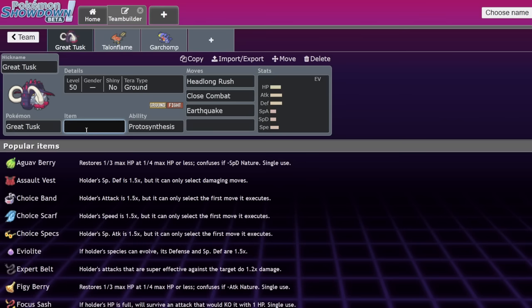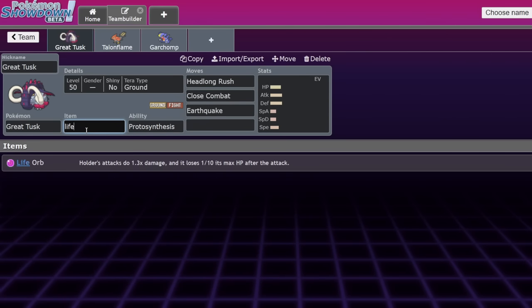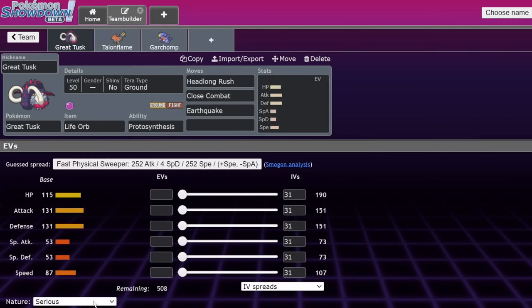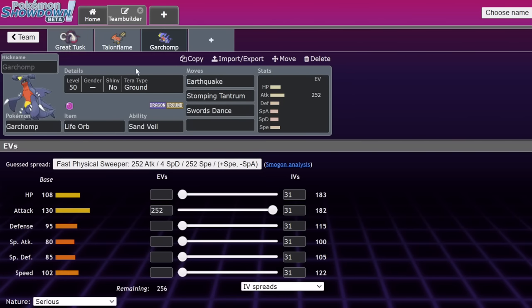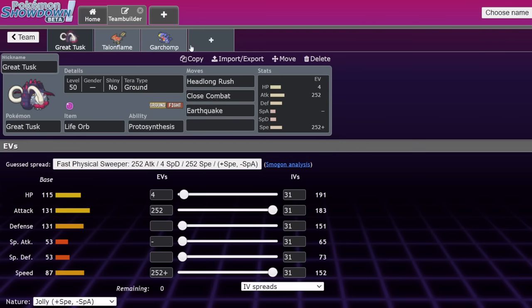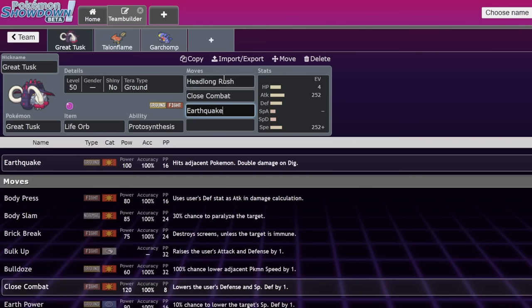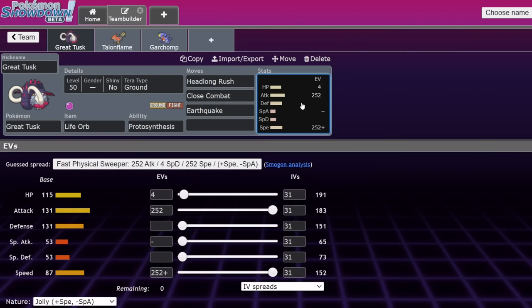You don't have to worry about Pelipper wide guarding away your earthquake to protect its partner. You don't have to worry about a follow me or rage powder. You have the option to click either one and that can win games. It's just a really great Pokemon in that sense.